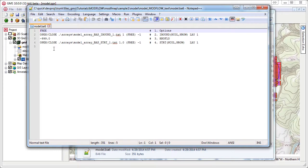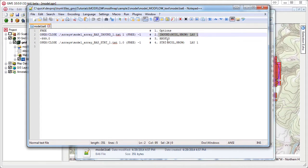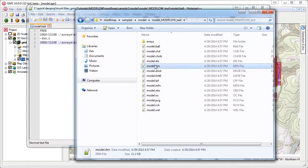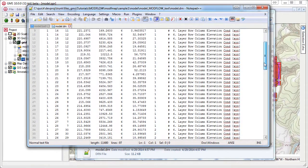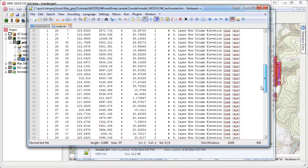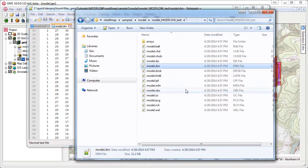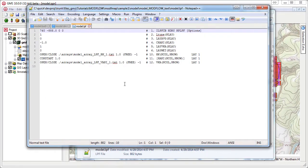When we open these files, we can see that the files are also annotated with the variable names and line numbers from the Modflow documentation. This unique GMS feature makes it much easier to read and understand the Modflow input files.